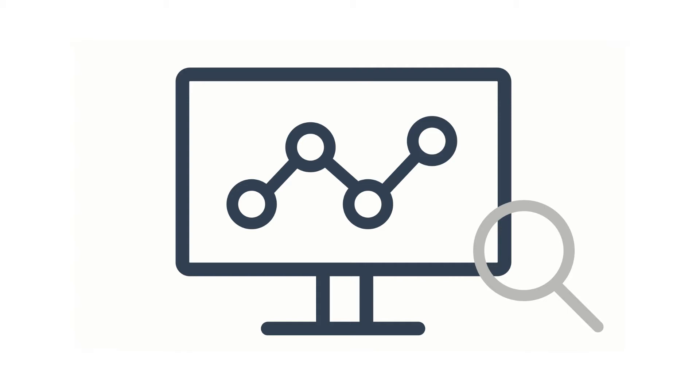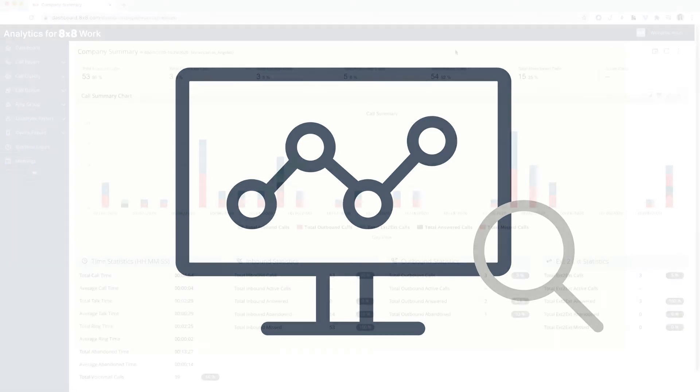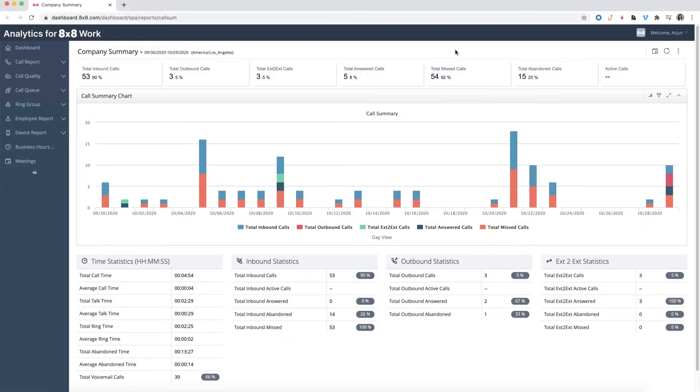In this video, we'll show you the basics of navigating Analytics. When you open Analytics, you'll see the company's summary dashboard view.